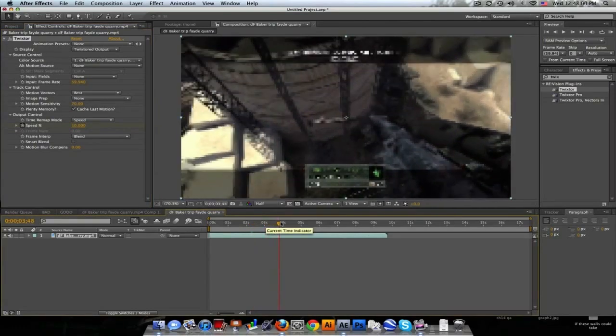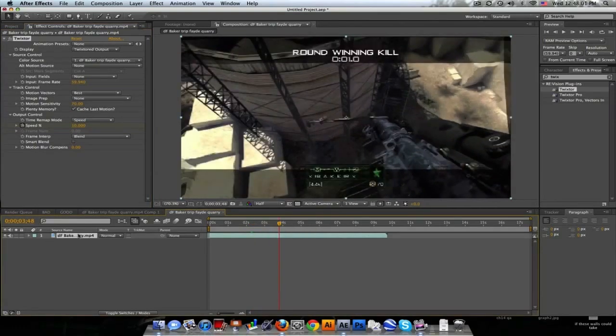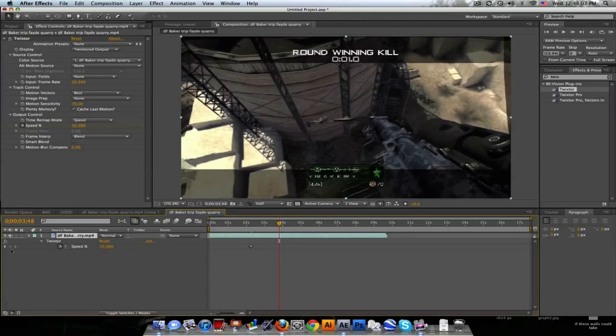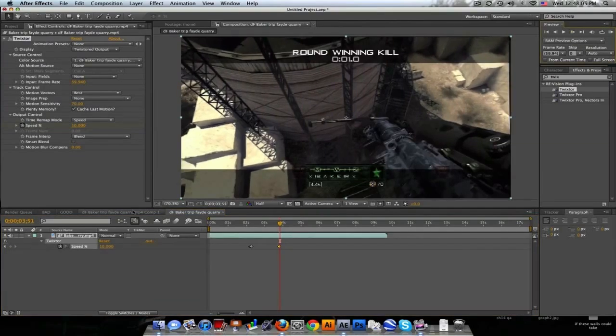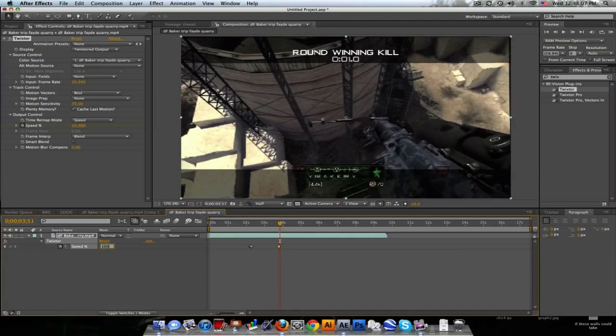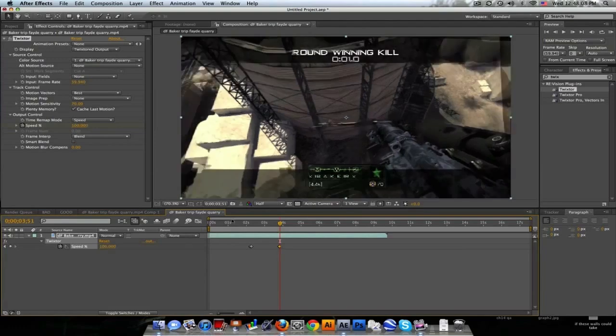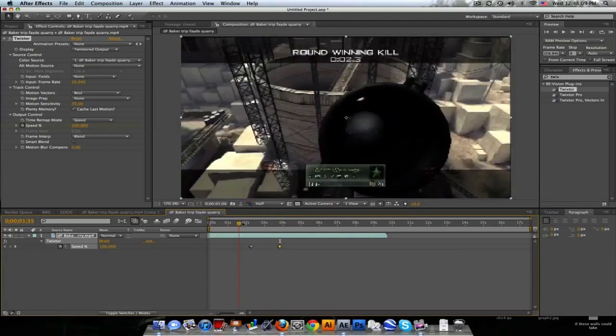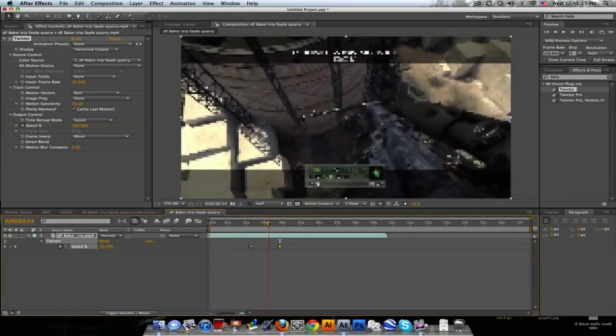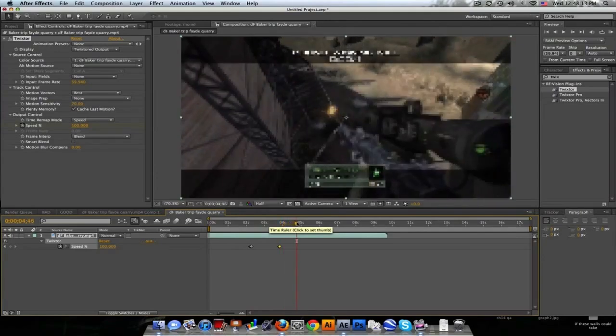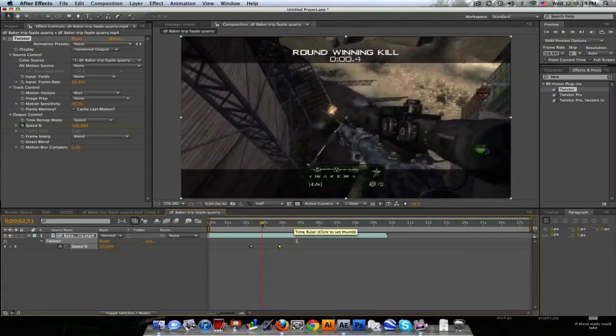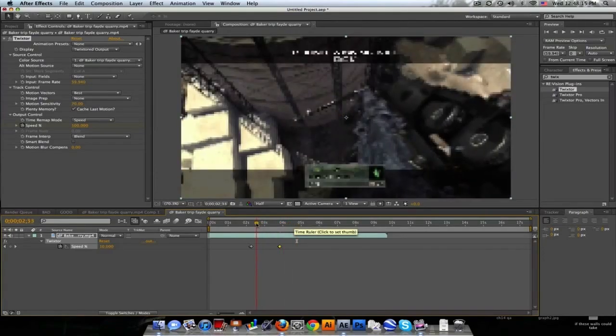And then right about here I'm gonna keyframe the speed and go forward a few frames again and set it back up to 100. So it's gonna go 100%, 10%, and back to 100 again. Now you can see